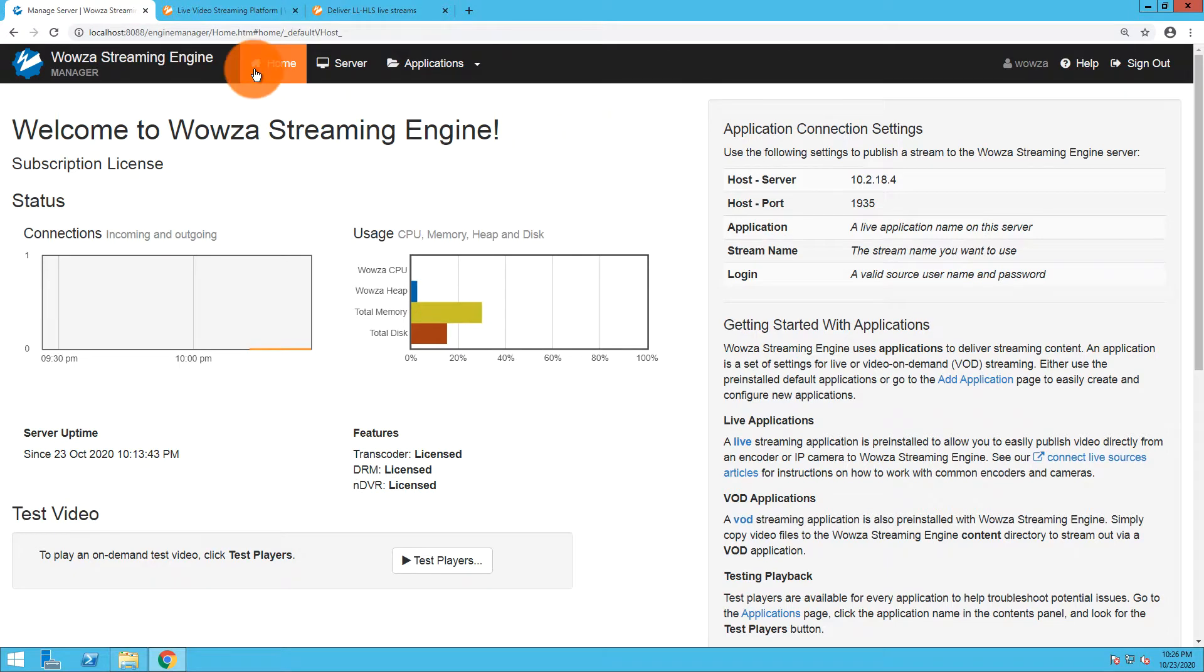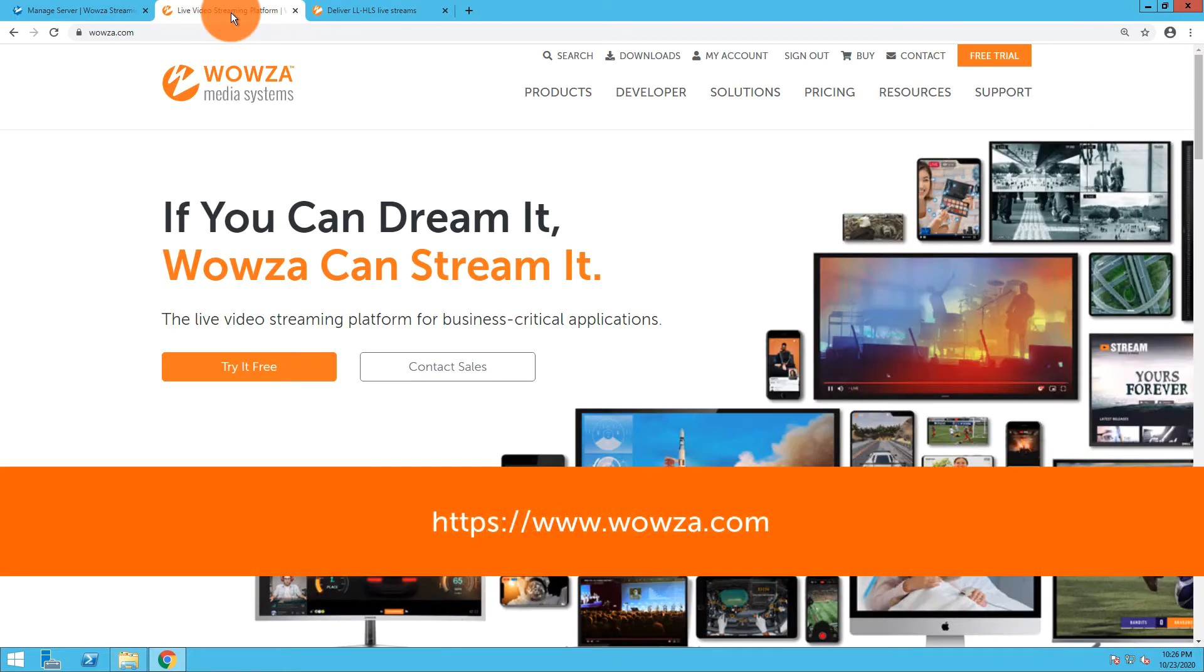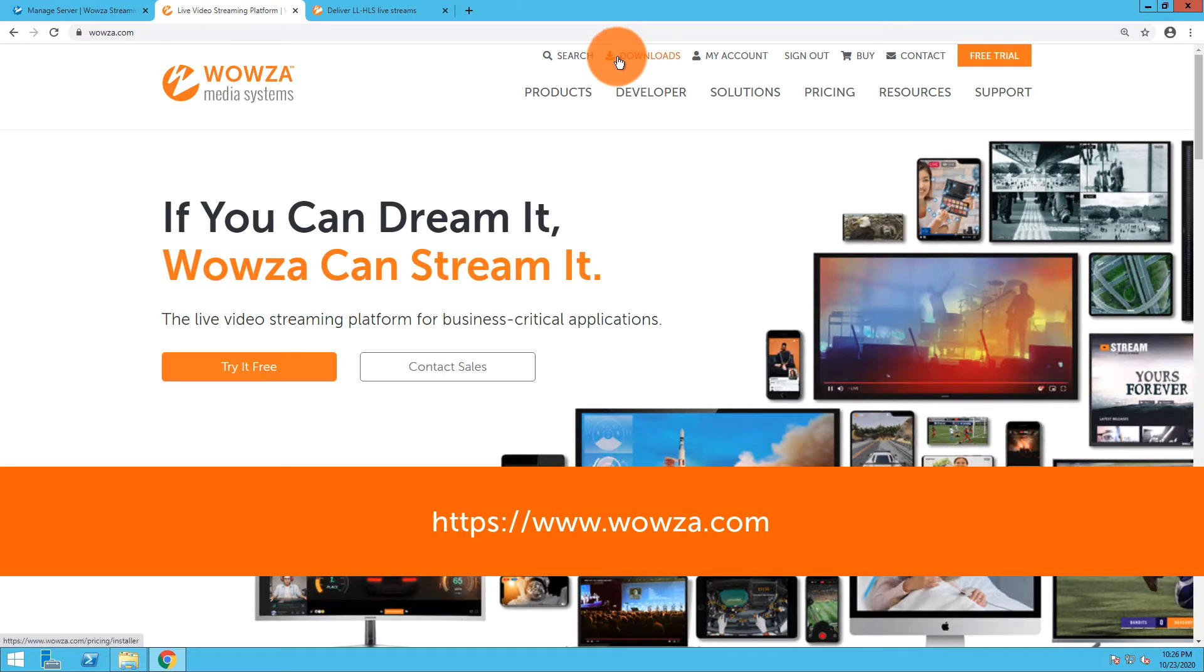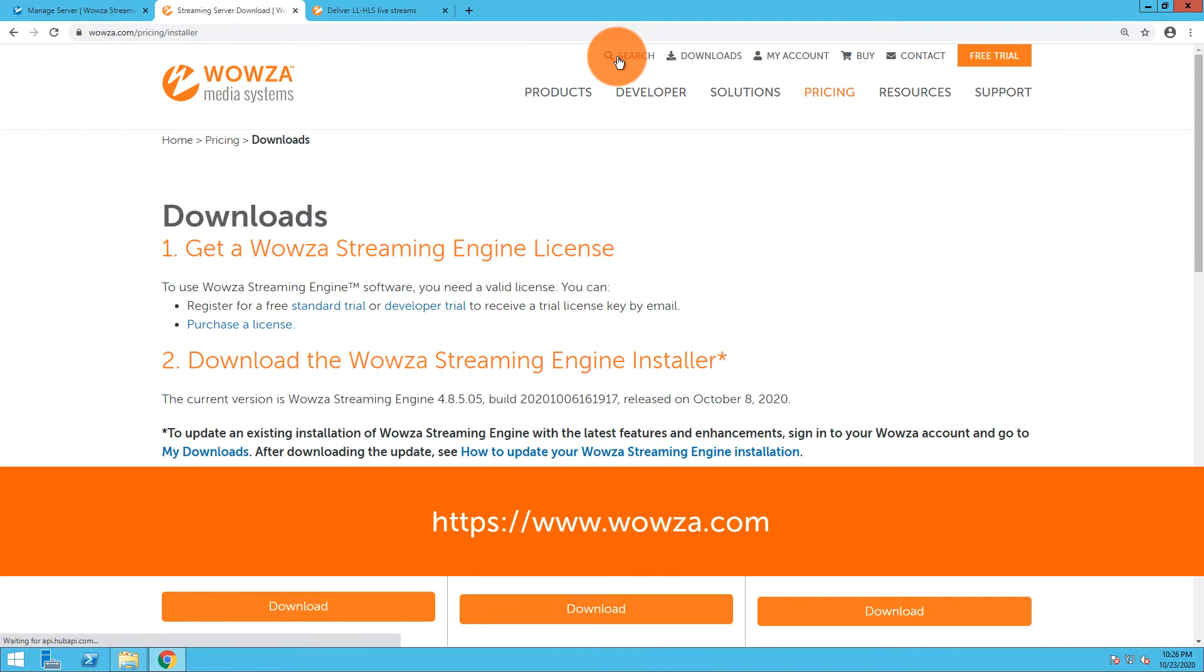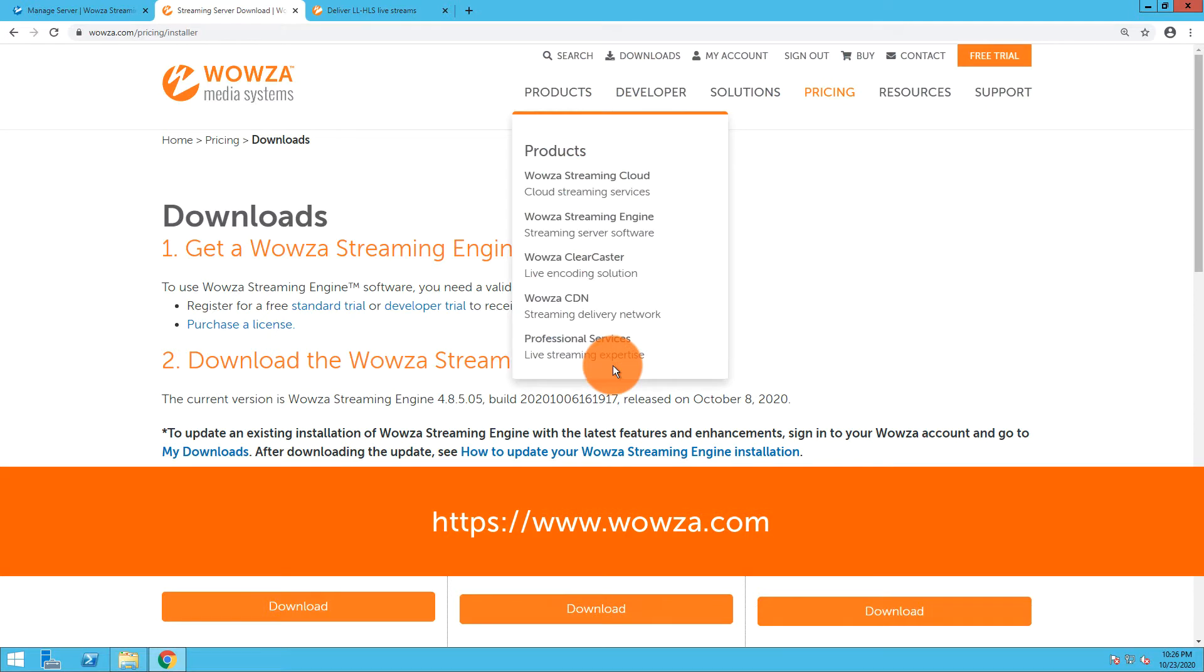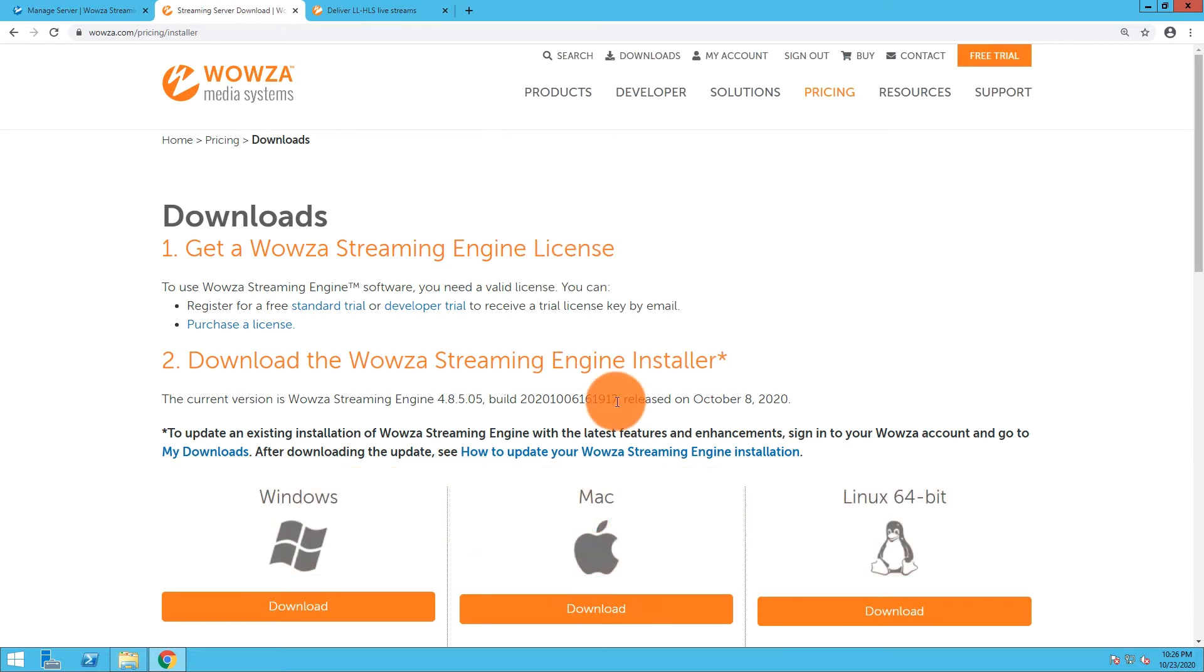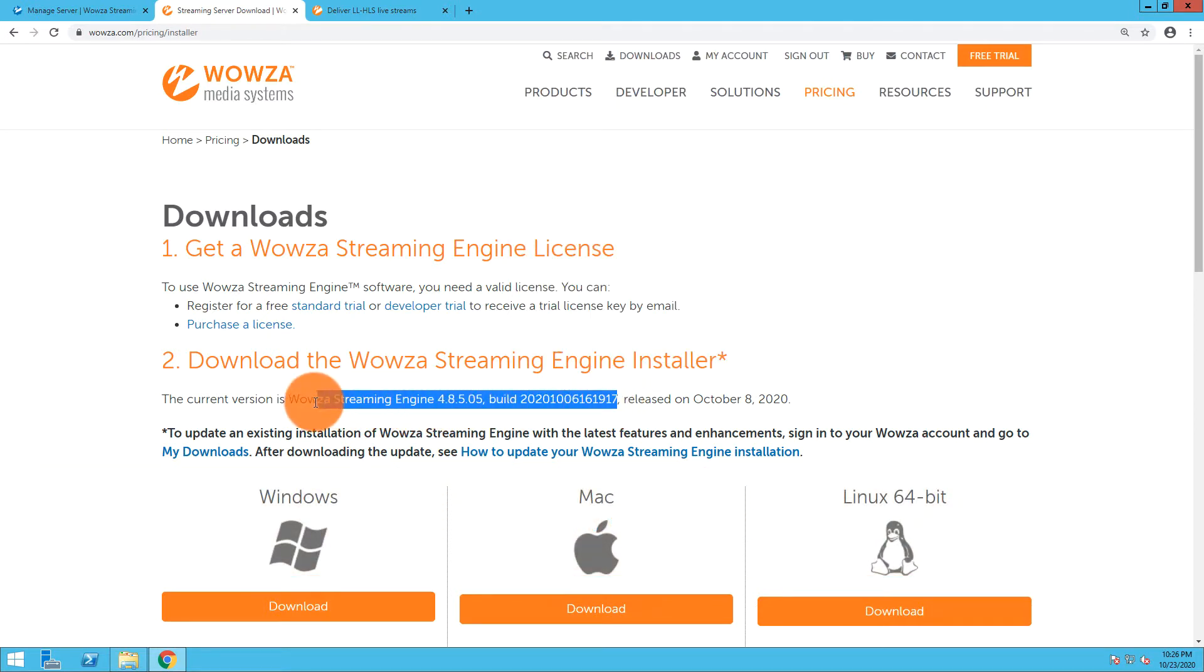The first thing you need to do is go to wowza.com and make sure you have the most recent version of Wowza Streaming Engine. Using the downloads link at the top, you can get the most recent version for Windows, Mac, or Linux. You'll need version 4.8.5.05 or above for this to work.